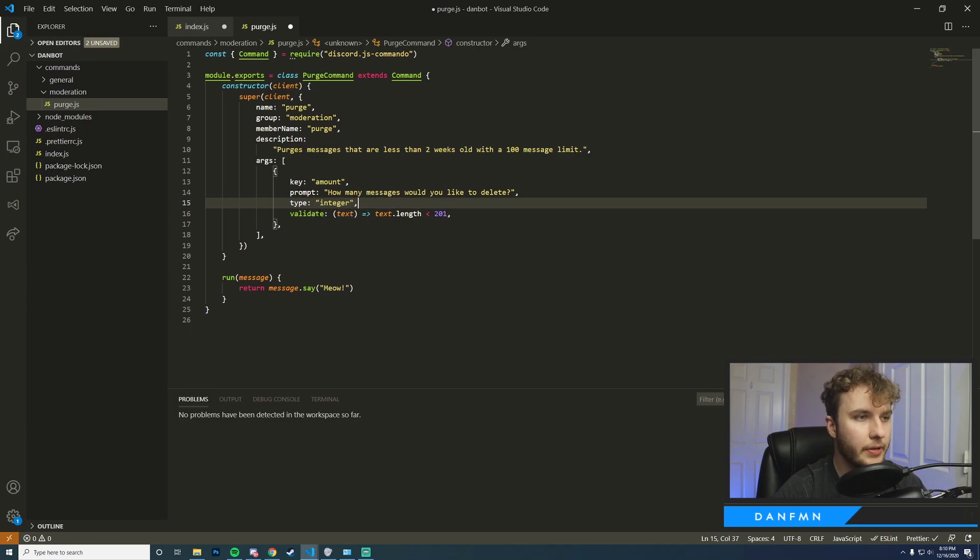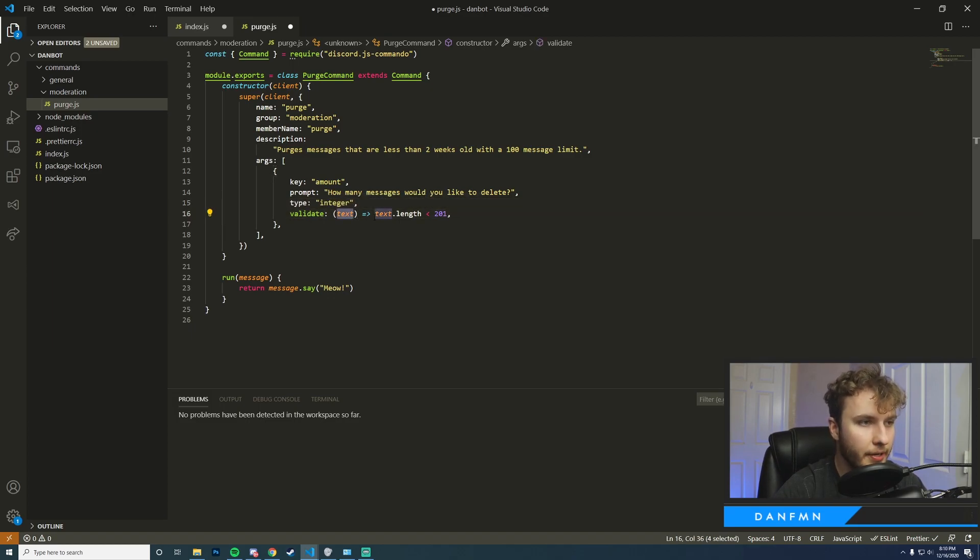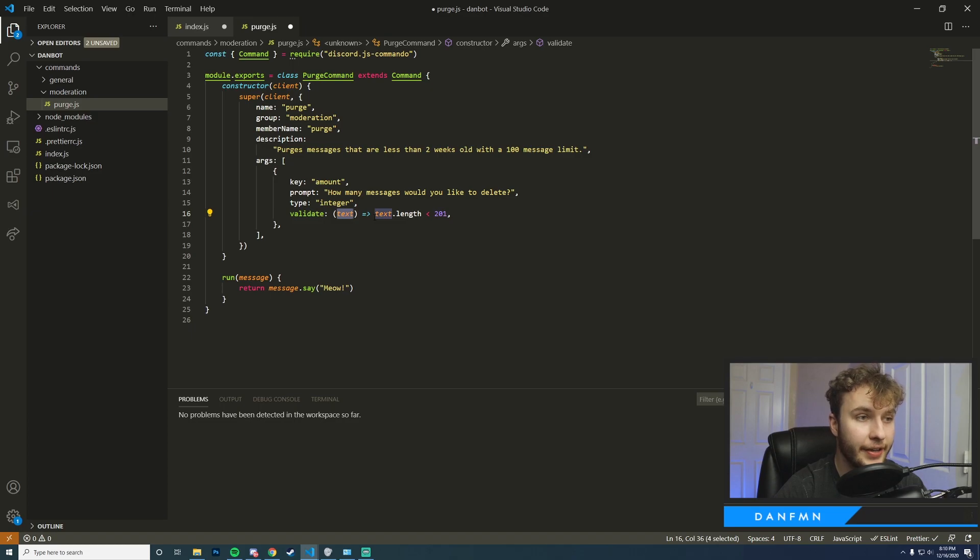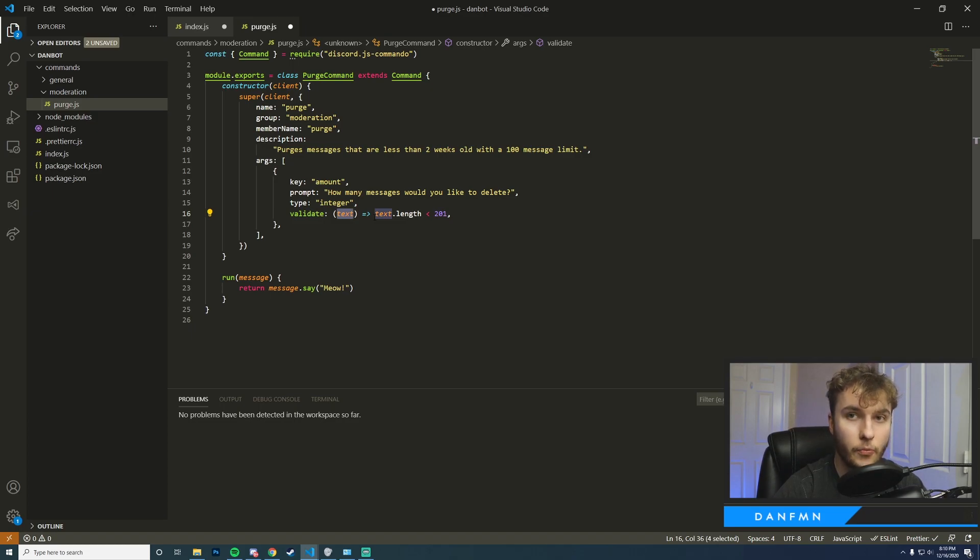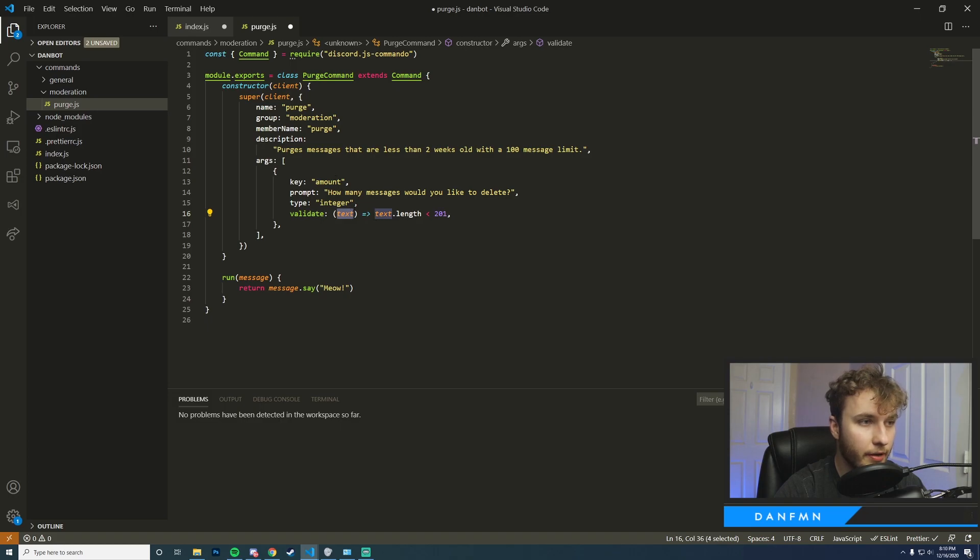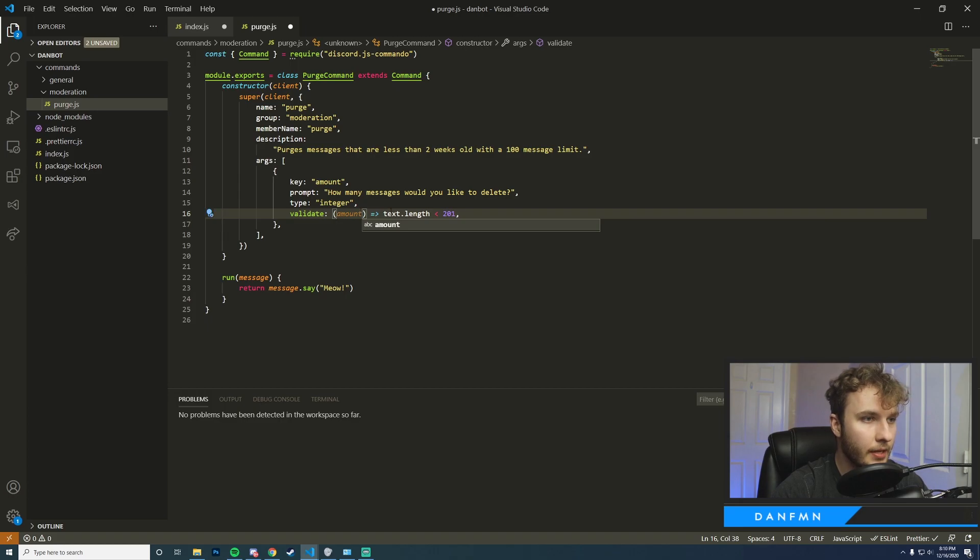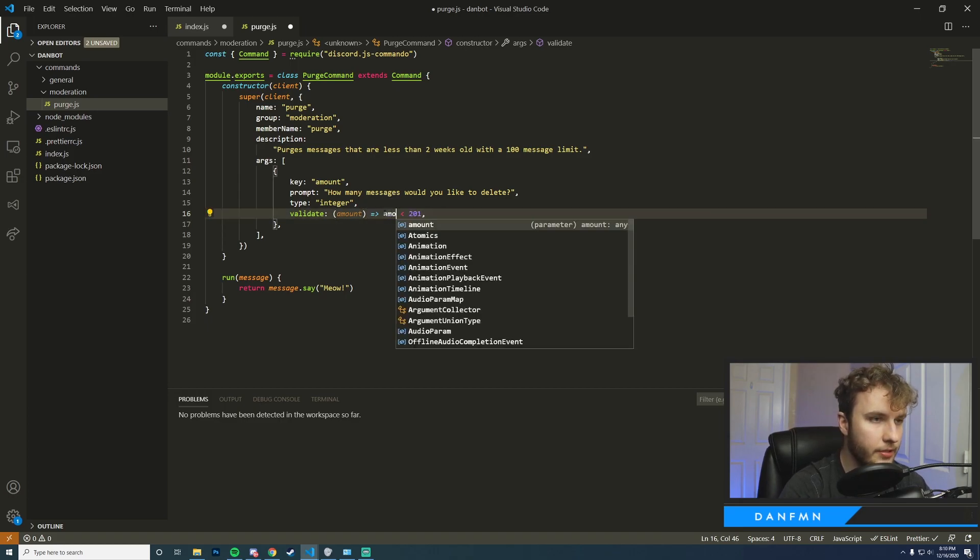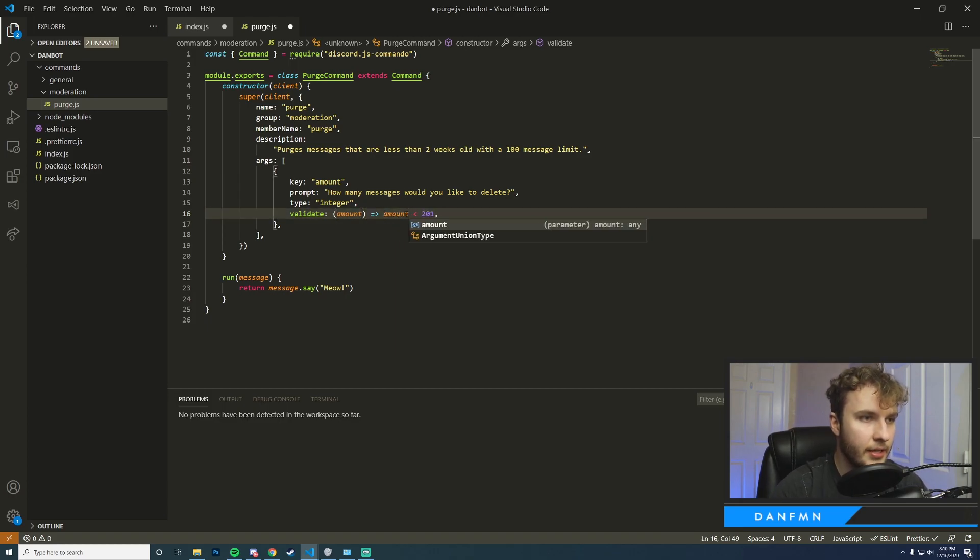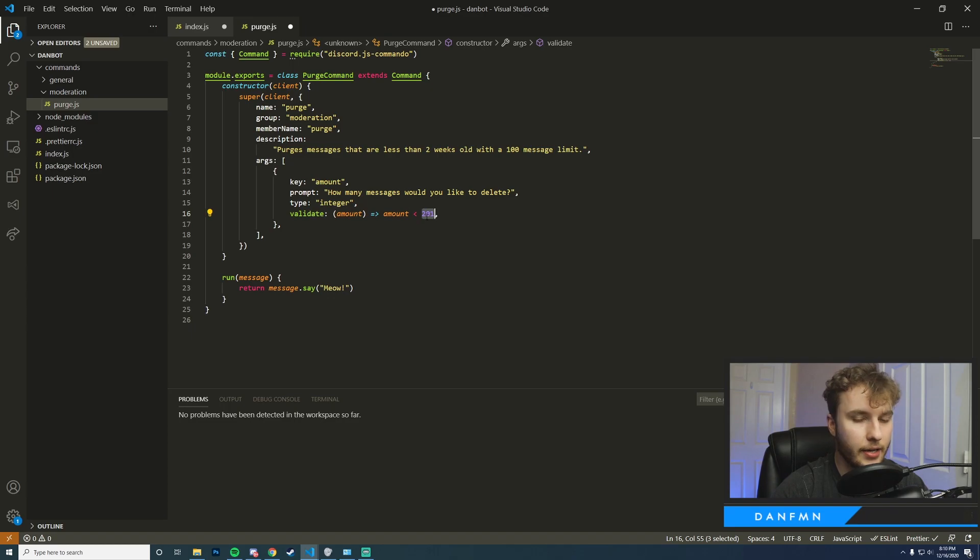Okay, so now that we have our integer typed in I'm going to go ahead and set up some form of validation so we want to ensure that the amount is not greater than 100. So to do that we're going to go ahead and replace this with our new key identifier, which will be amount, and then we just want to check to see if the amount is less than 101.